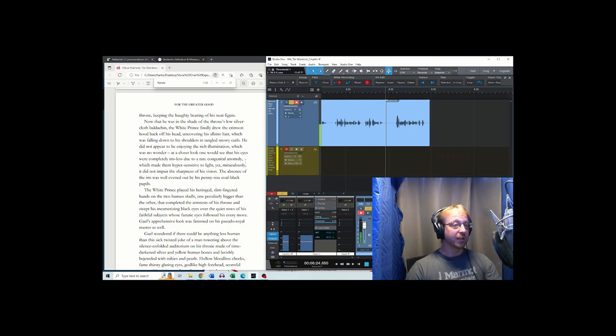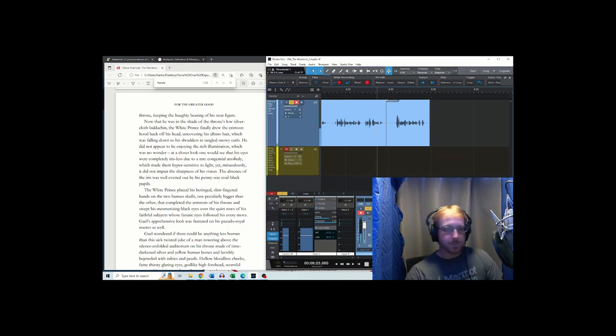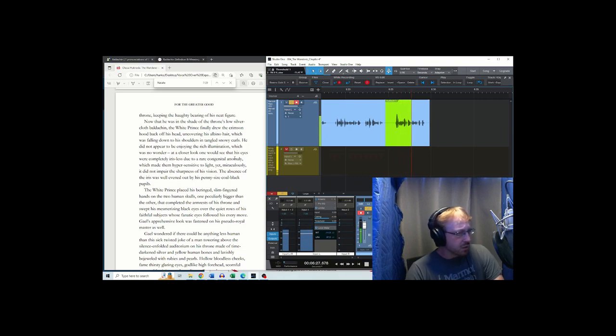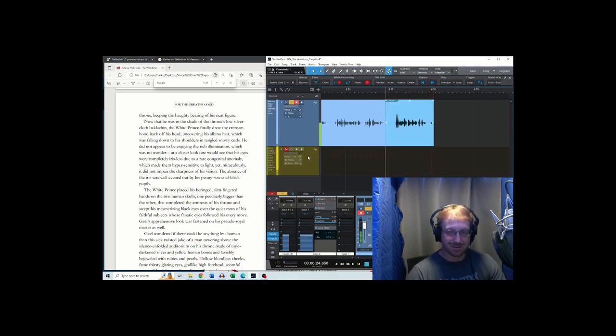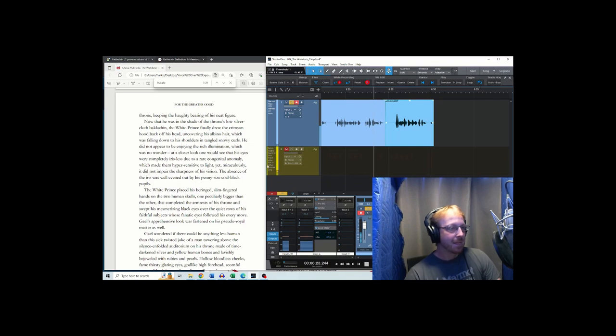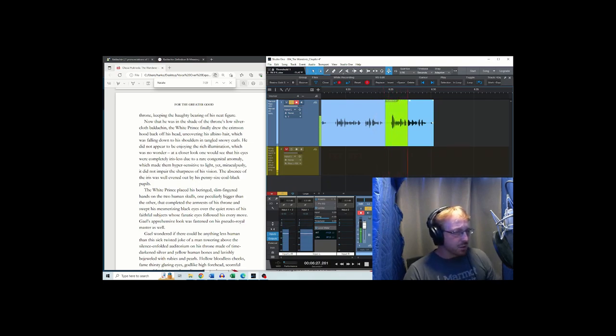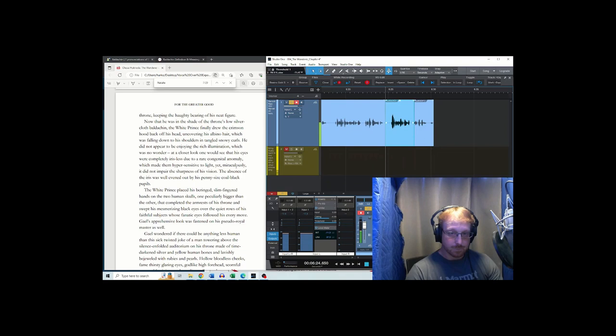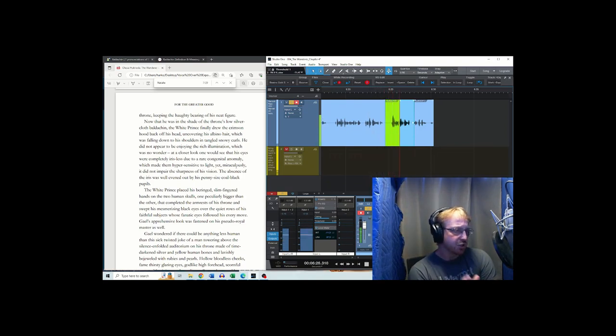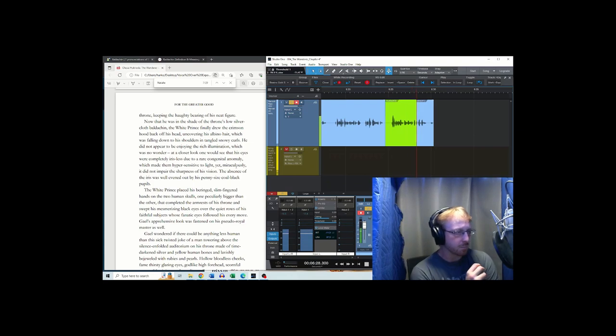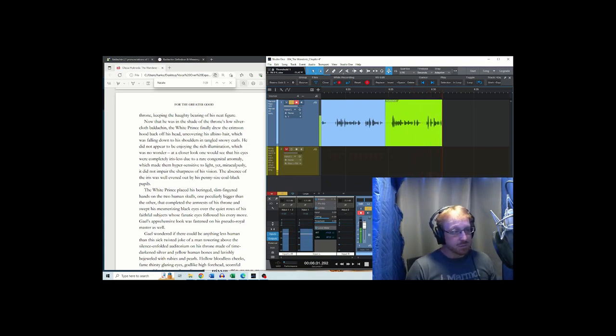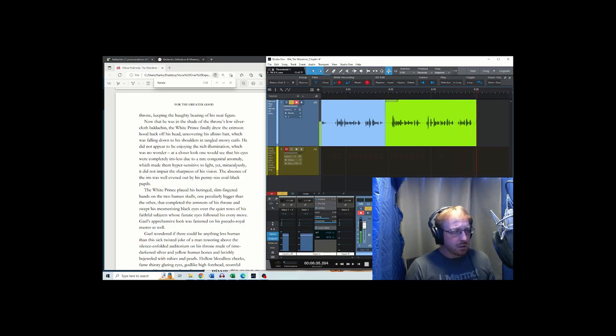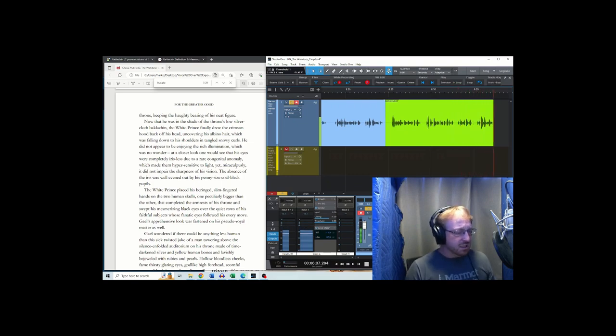All right, I'll do it again. Now that he was in the shade of the throne's low silver cloth baldachin. I did it again. Figure now that he was in the shade of the throne's low. Neat. Figure now that he was in the shade of the throne's low silver cloth baldachin, the white prince finally drew the crimson hood back off his head, uncovering his albino hair,